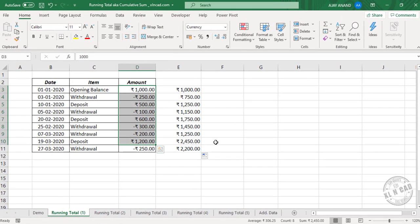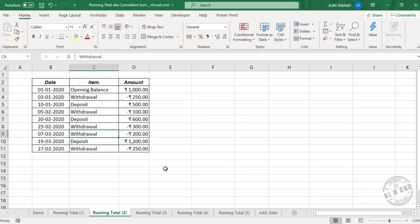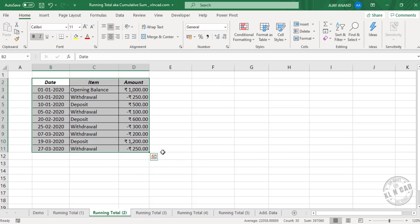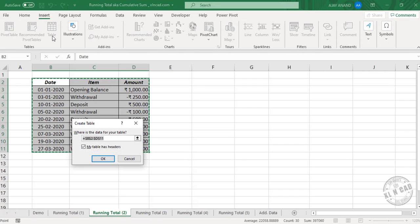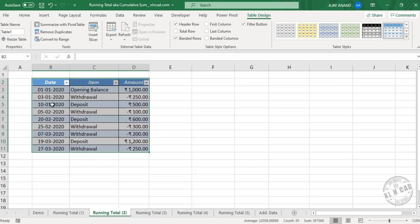In the second method, we will be using an Excel table. To convert this data into an Excel table, select the data, go to the Insert tab, click Table, then Create Table. My table has headers — click OK. The selected data has now become an Excel table.